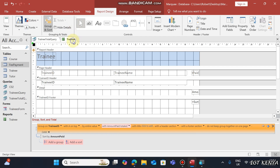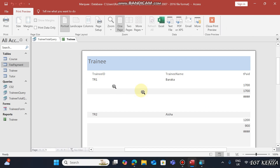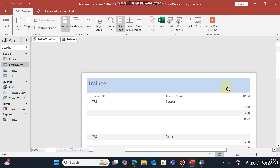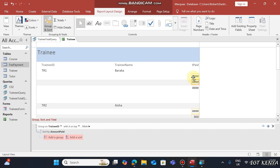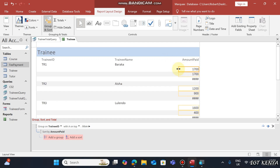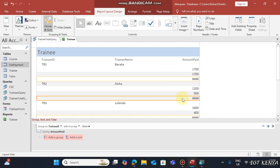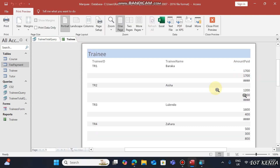After that, open the report in Print Preview or Report View to see the amounts. If the amount is hidden, switch to Layout View and increase the field sizes accordingly, then reopen in Print Preview to see the total amount paid clearly.